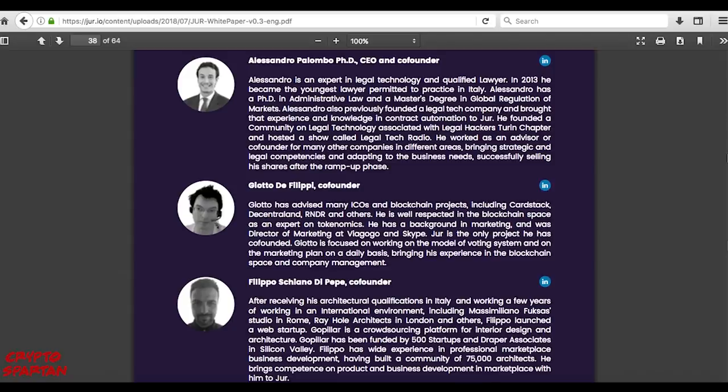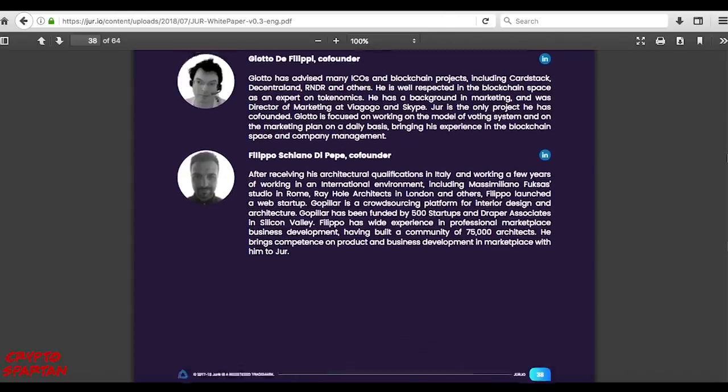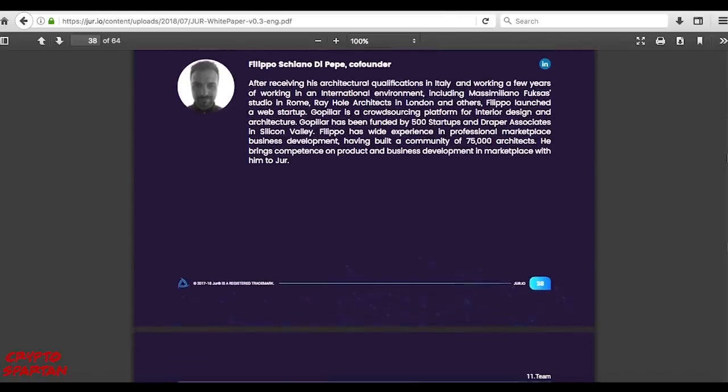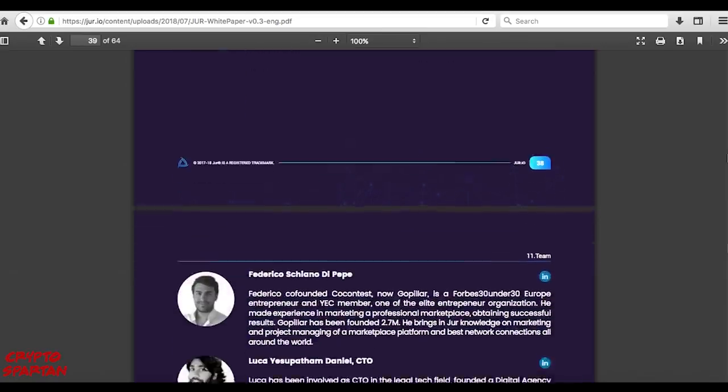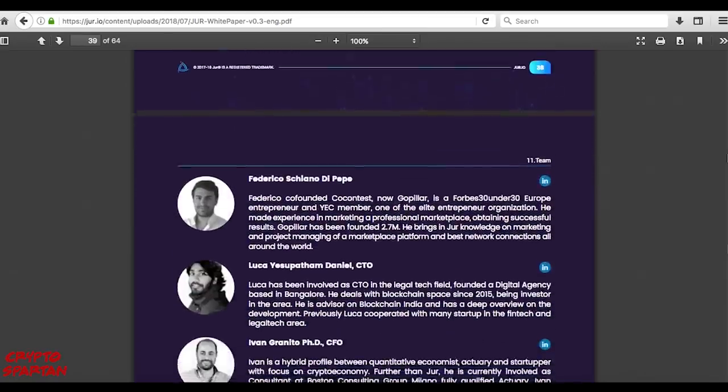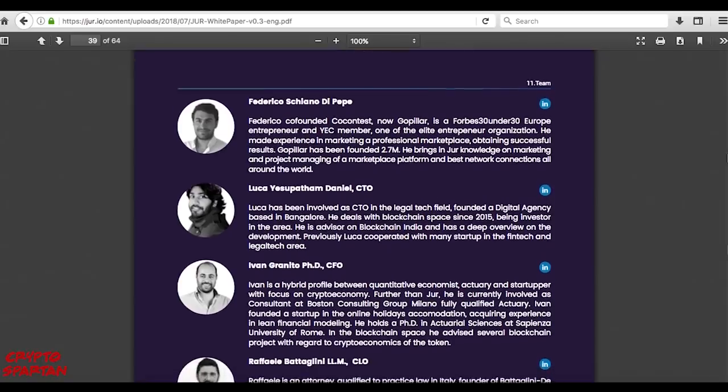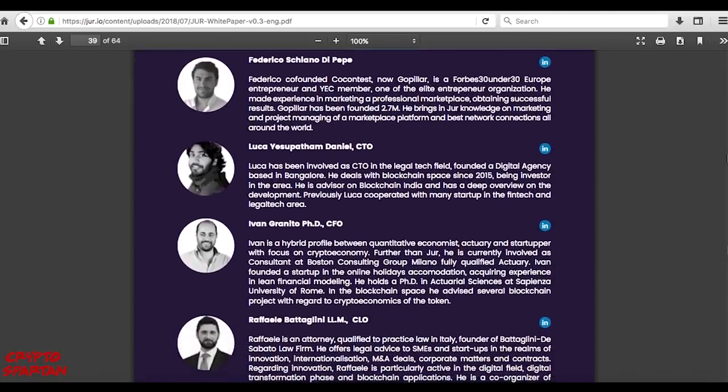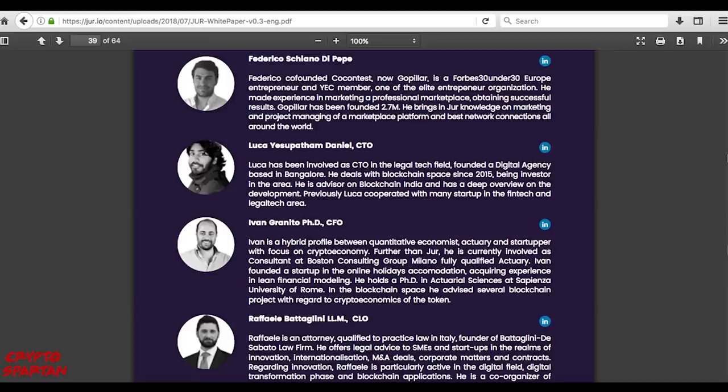The experienced core team consists of individuals with extensive cross-industry expertise, including in the legal technology, blockchain and marketing sectors. JUR is not only heavy on technical expertise, but also community management experience, with co-founder Filippo Ciano Di Pepe having previously built a community of over 75,000 architects through his start-up GoPillar.